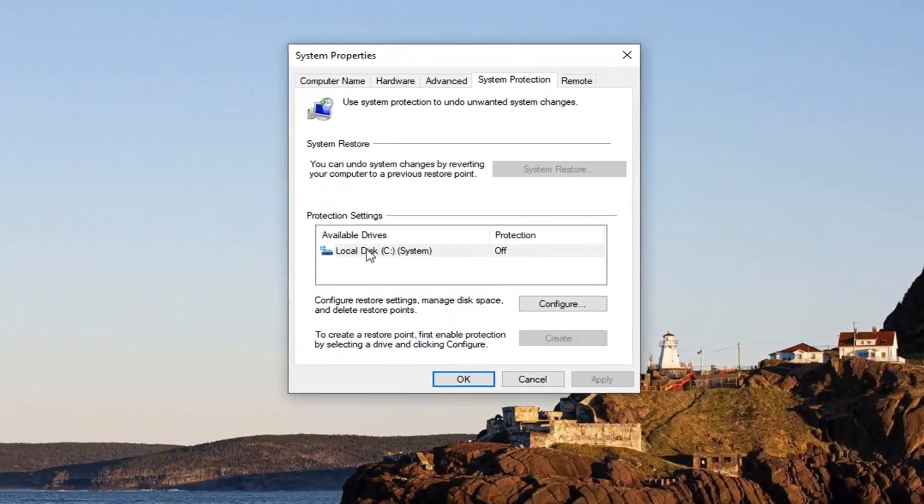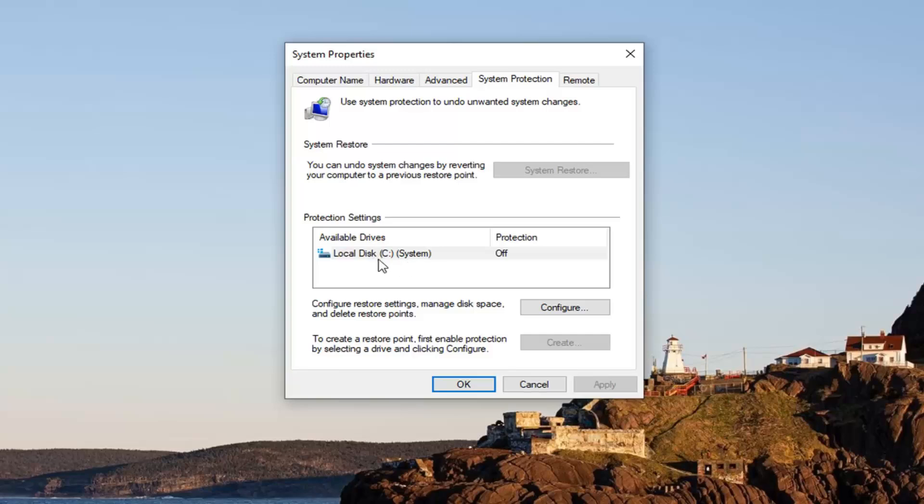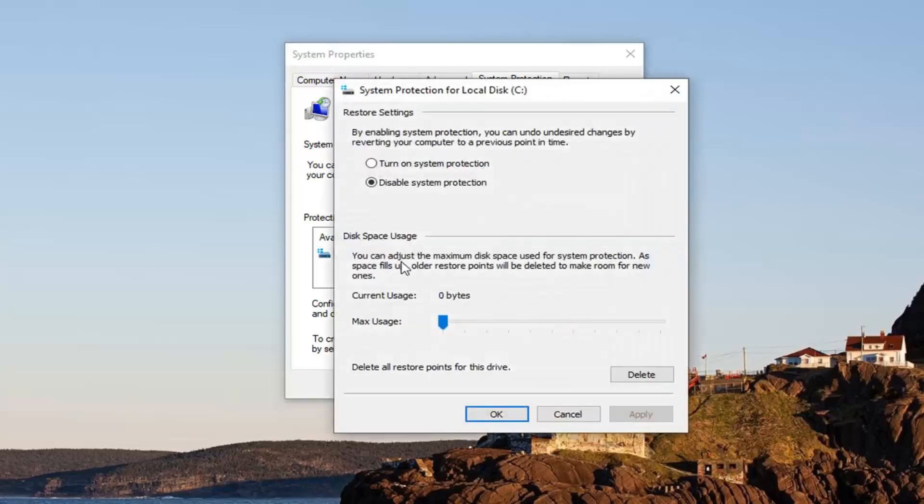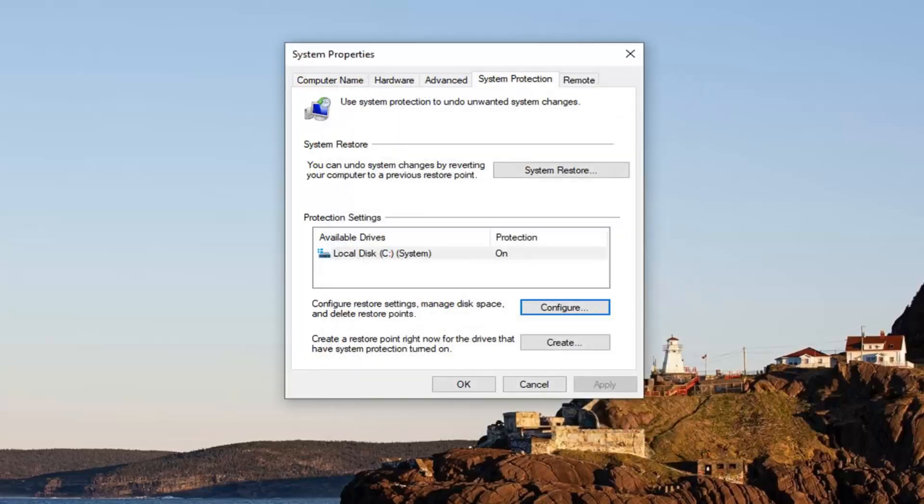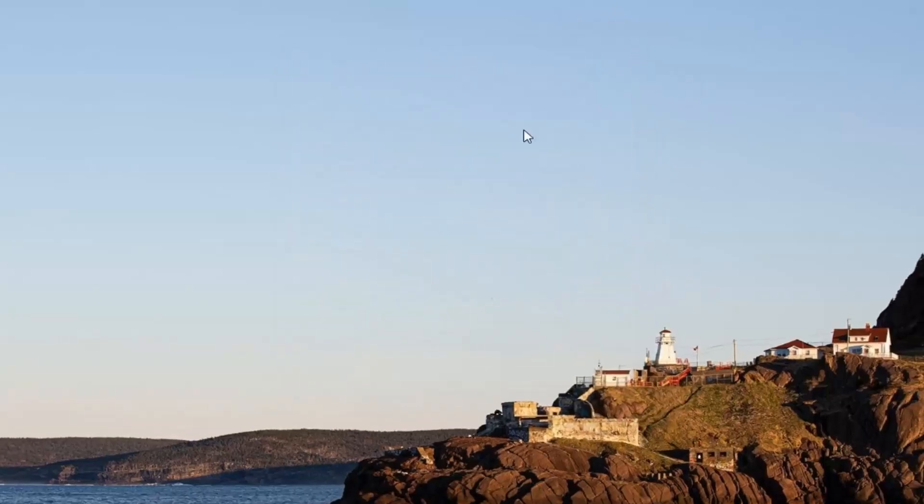If protection settings are currently off, you want to just go ahead and select the configure option. Just select to turn on system protection and then select apply. And once you're done that, you want to close out of here.